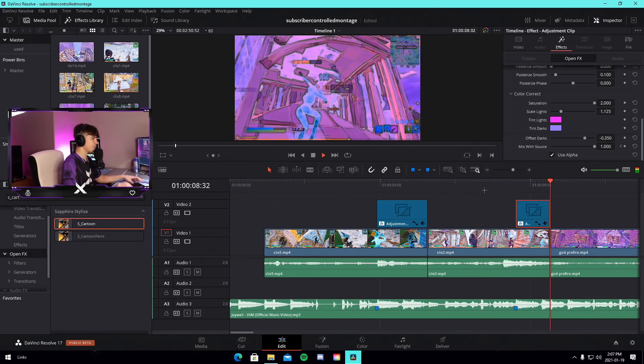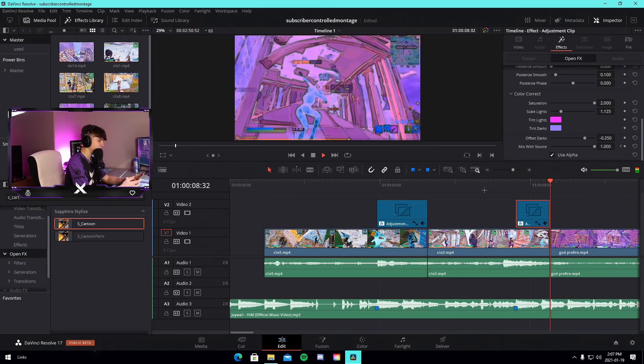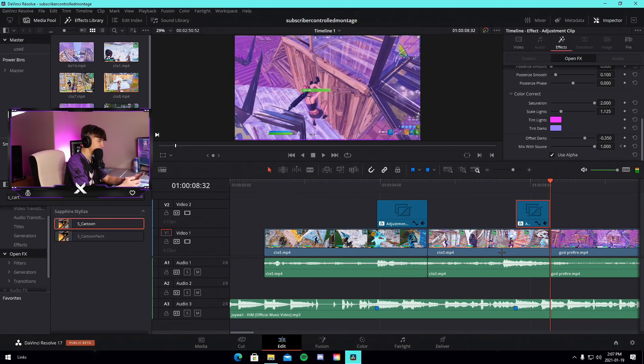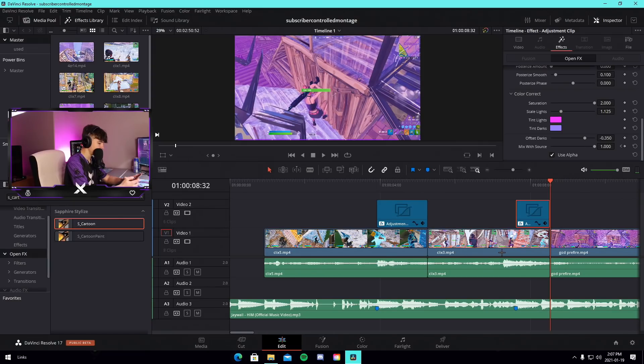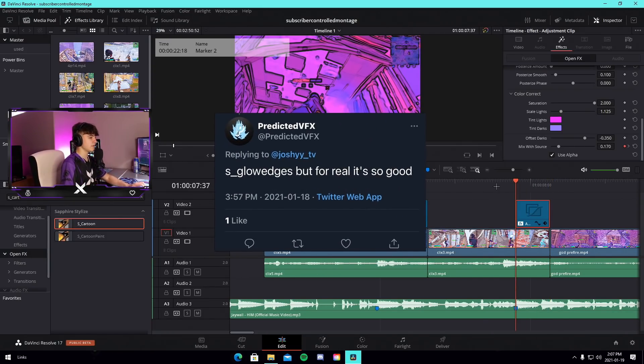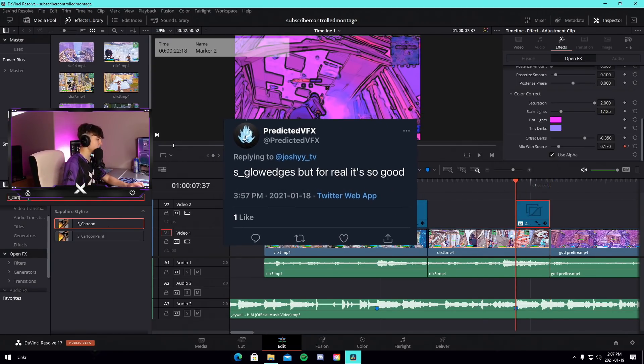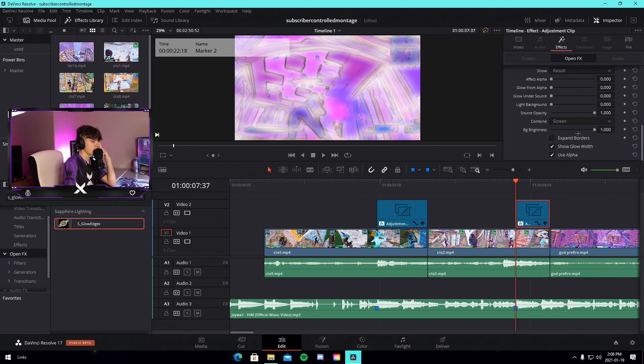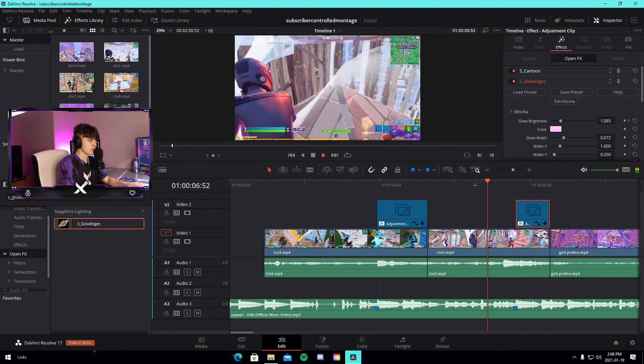That's honestly not the worst effect compared to the last one that we just did. It's not even bad. So the next one is going to be s glow edges. I don't know how it's gonna look with this one.